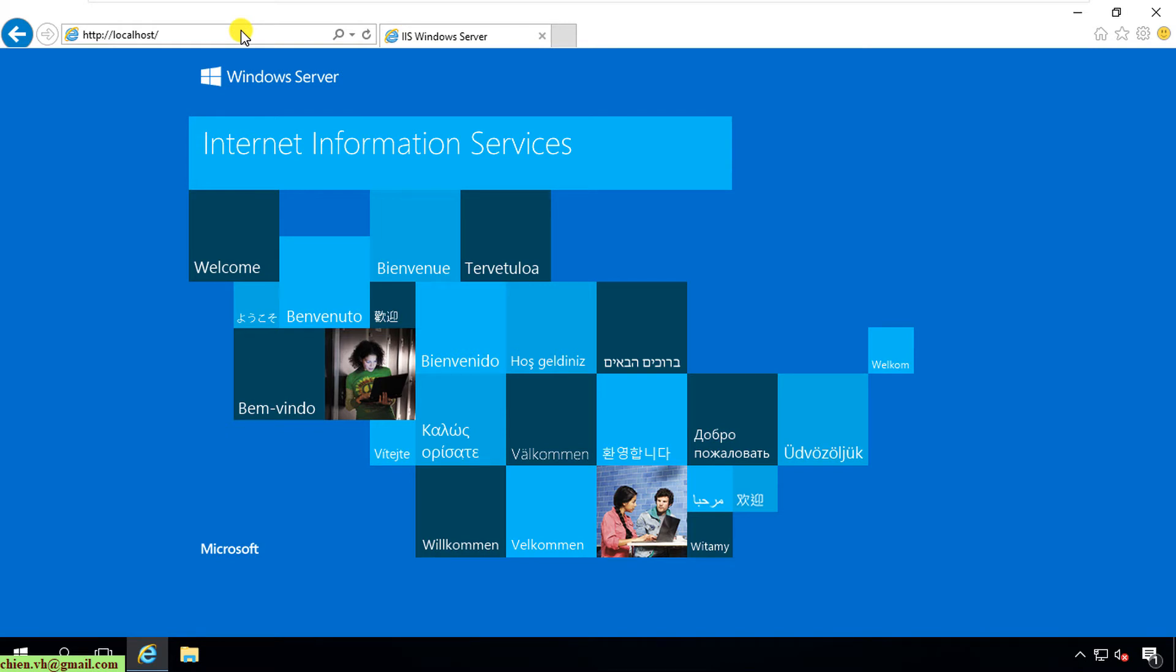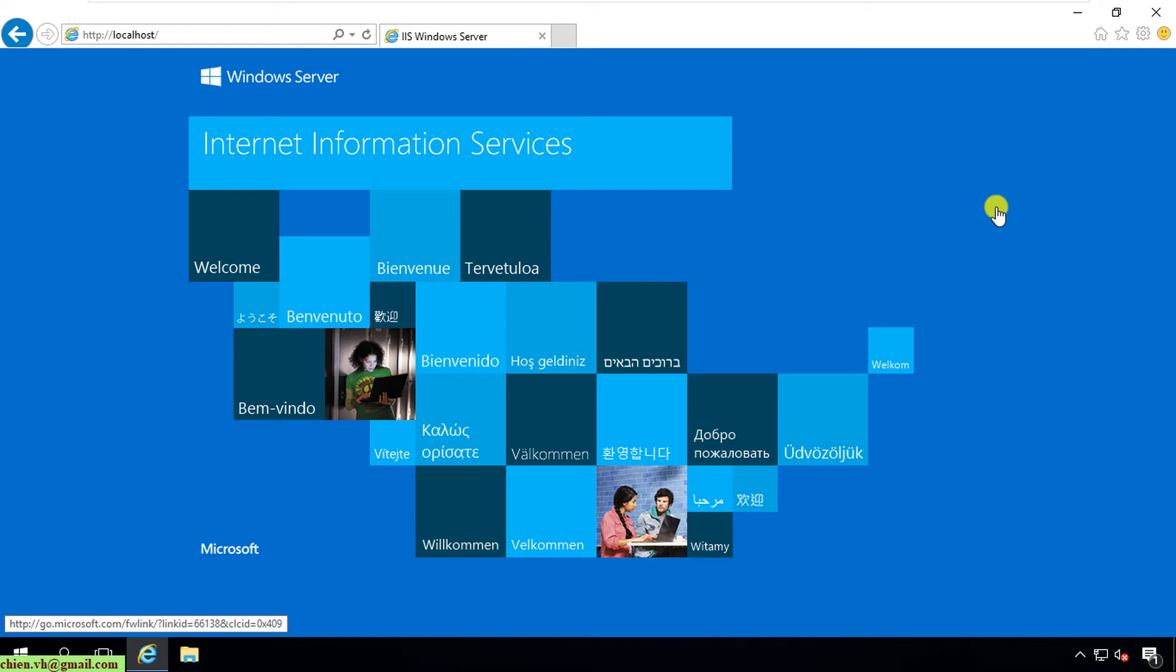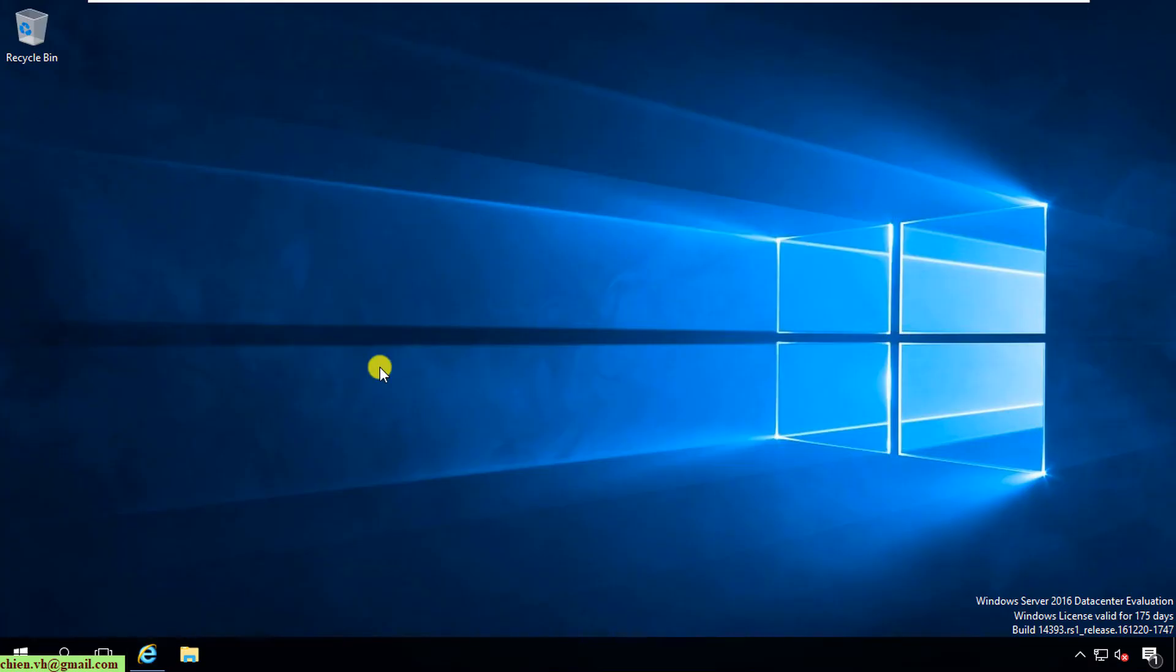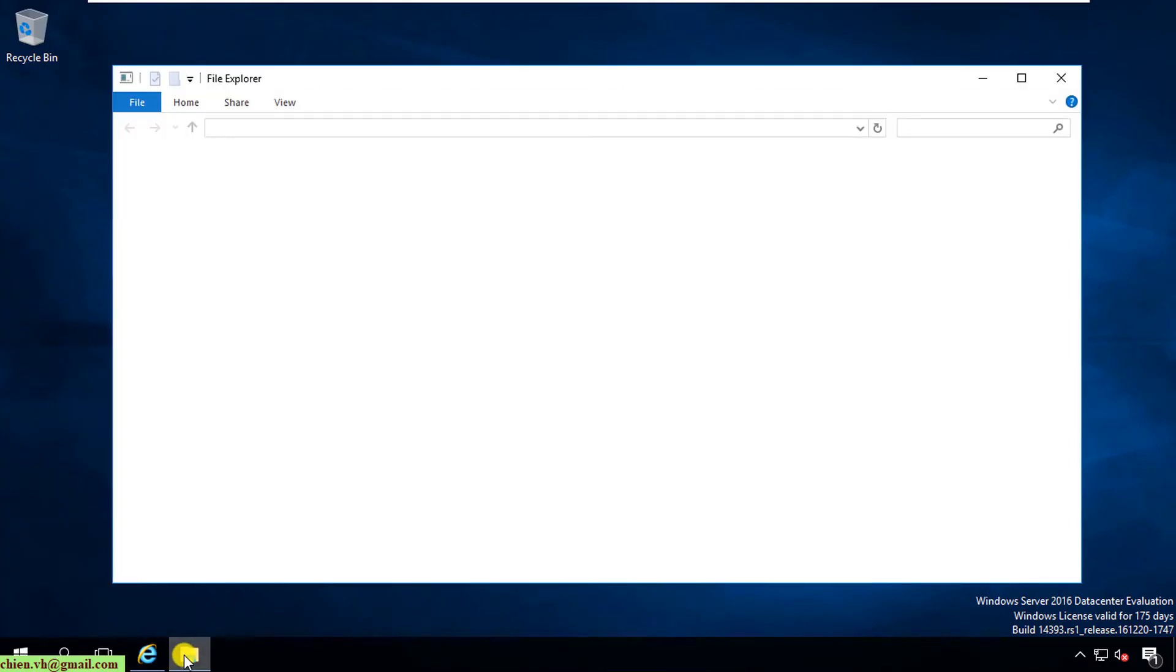So now here you can see, after we type in localhost, we can see the default page of Internet Information Services on this PC. That means you have now installed the IIS server on this server successfully.